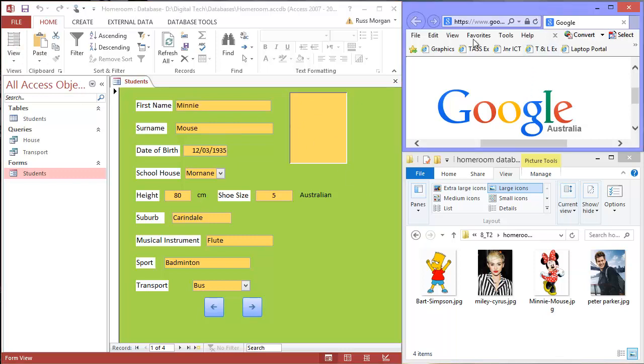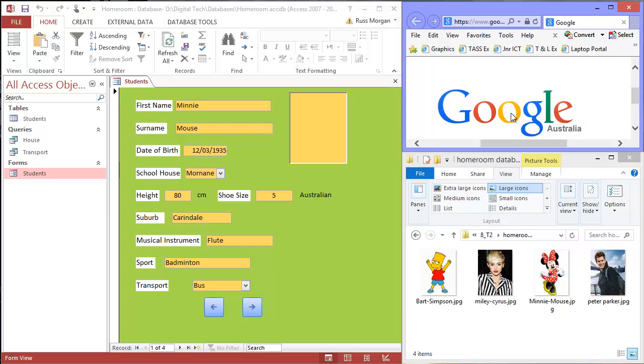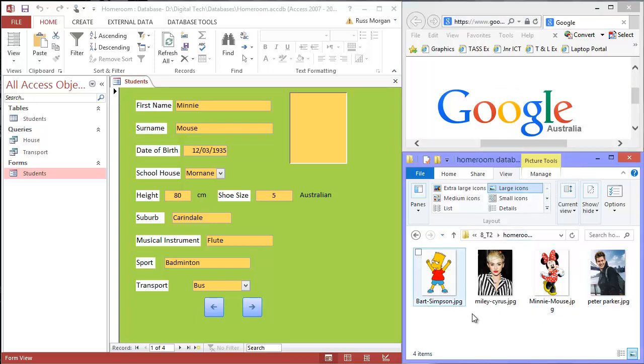I've got Internet Explorer open, now not Google Chrome, I'm not sure why Internet Explorer does this job better. So I've got Internet Explorer open, it's on a Google page but it could be on any page, it doesn't matter. And then I've got a folder open and in the folder I've got the photographs I want to use.